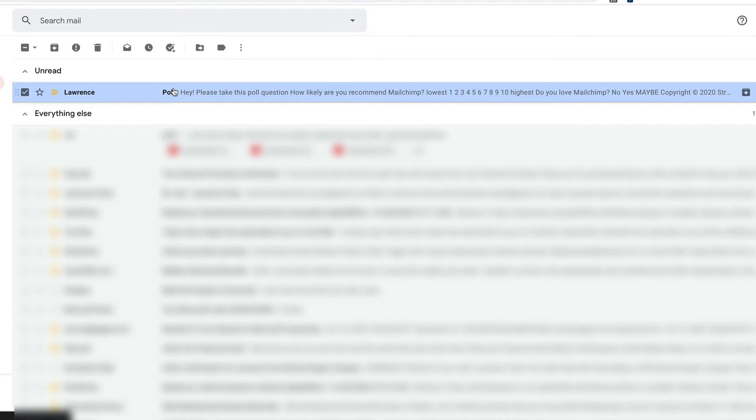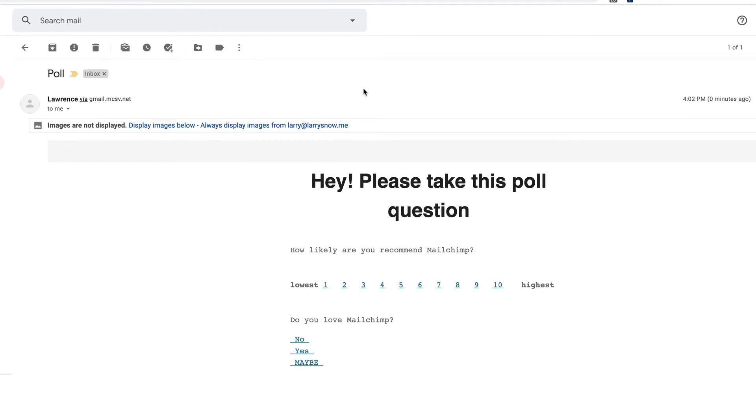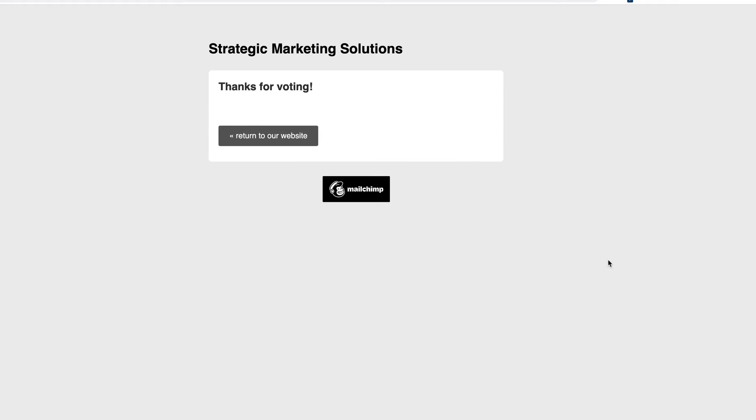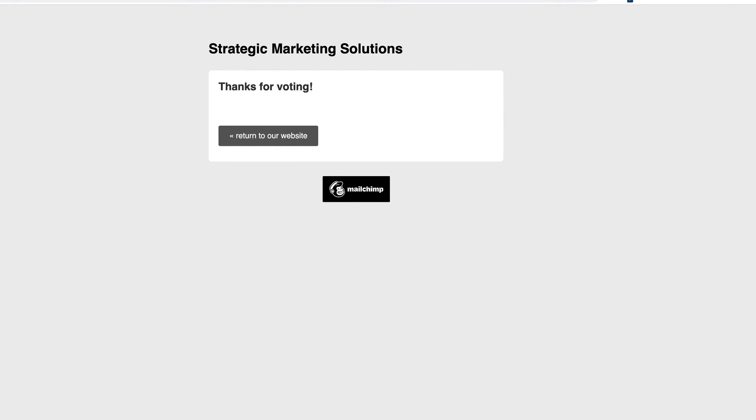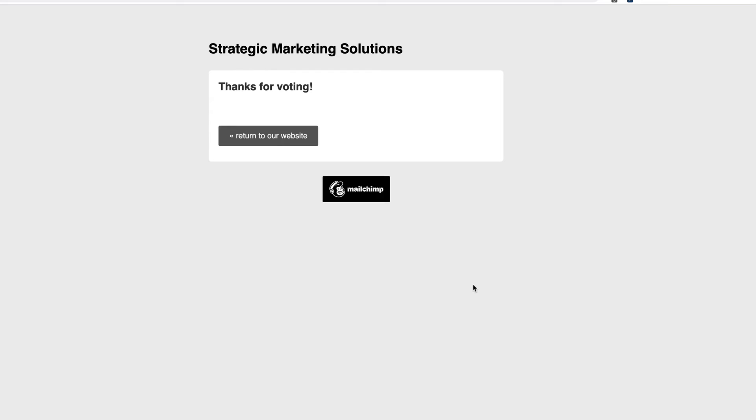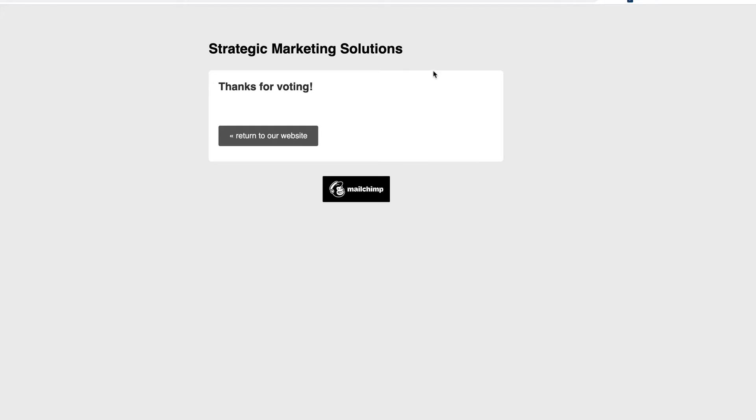So here's our email. Click on it, open it up. And here's our questions. How likely you recommend MailChimp? Now, if I click on ten or any of these numbers, we will be taken to that special survey landing page. And this is what it looks like. Thanks for voting. And I can return to our website, which will take you back to my website. And that's it. And if I go back to the email, I click on, do you love MailChimp? No, yes, maybe. We'll say yes. We'll go back to that same survey landing page. So keep that in mind. You can design it the way you want. You can add in some elements that are missing here. Maybe an image or some other text that you'll be sending out the final tally later or something like that to your subscribers so that they know the results of this poll or survey.